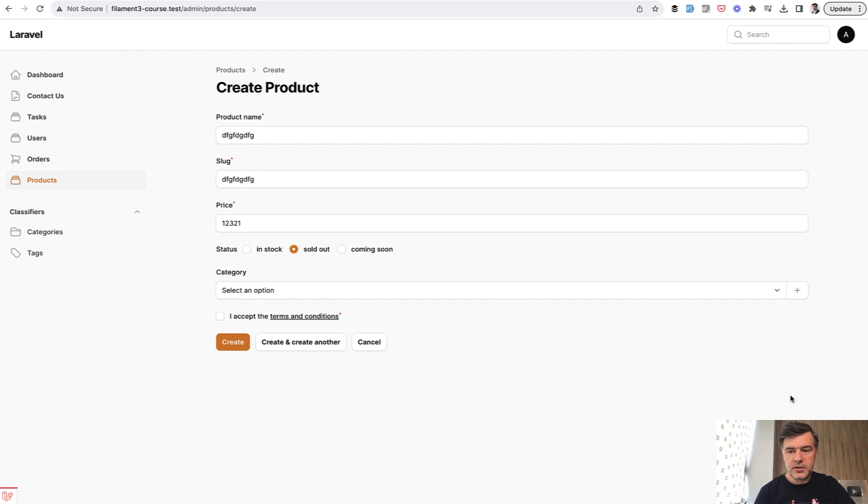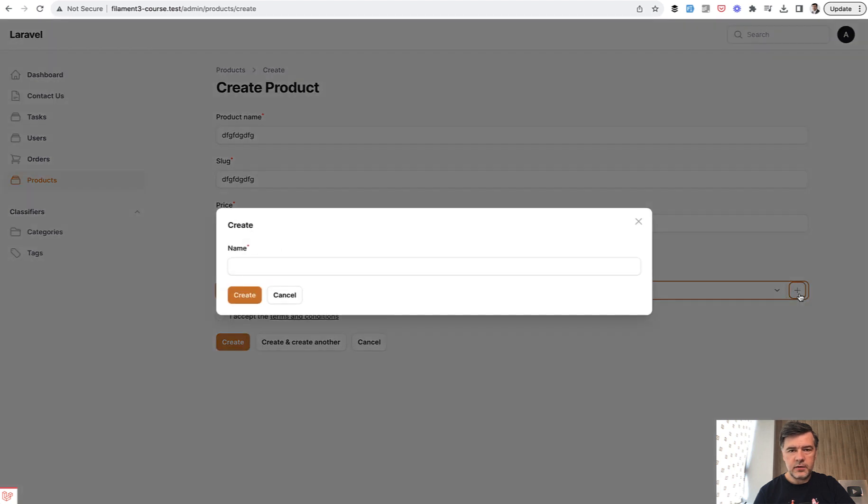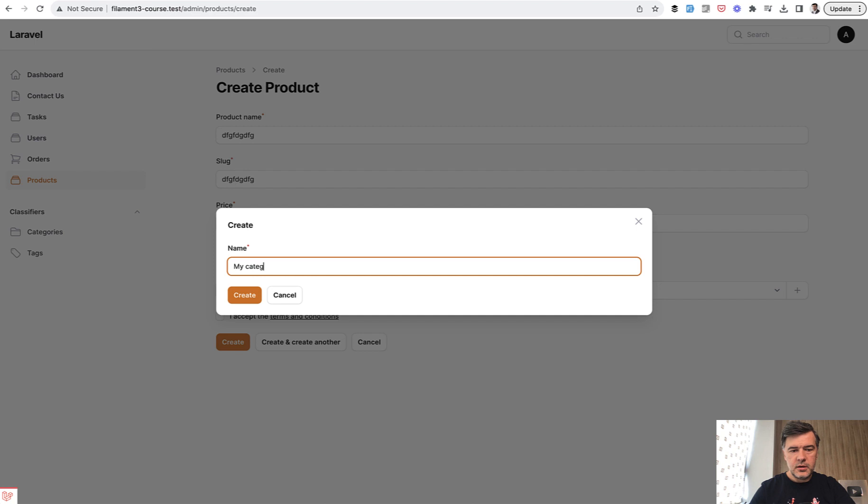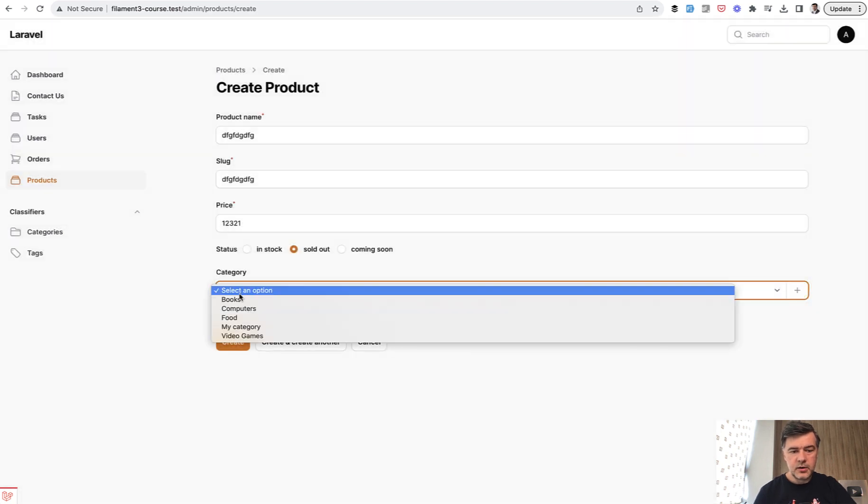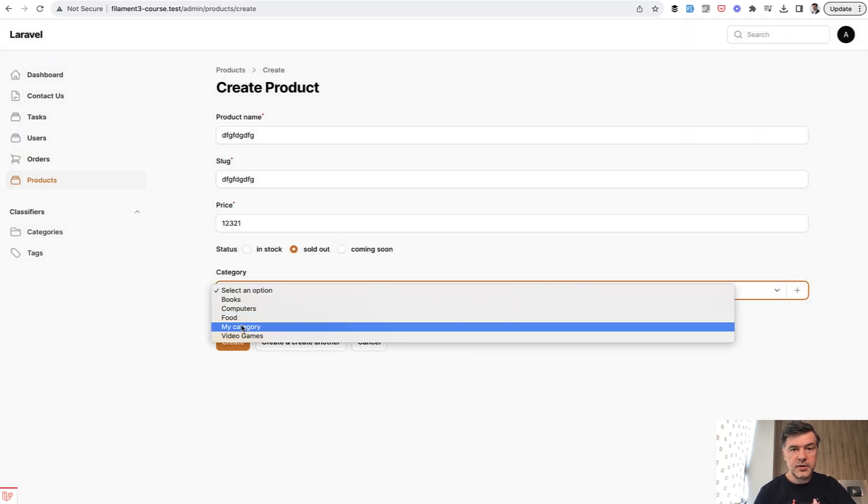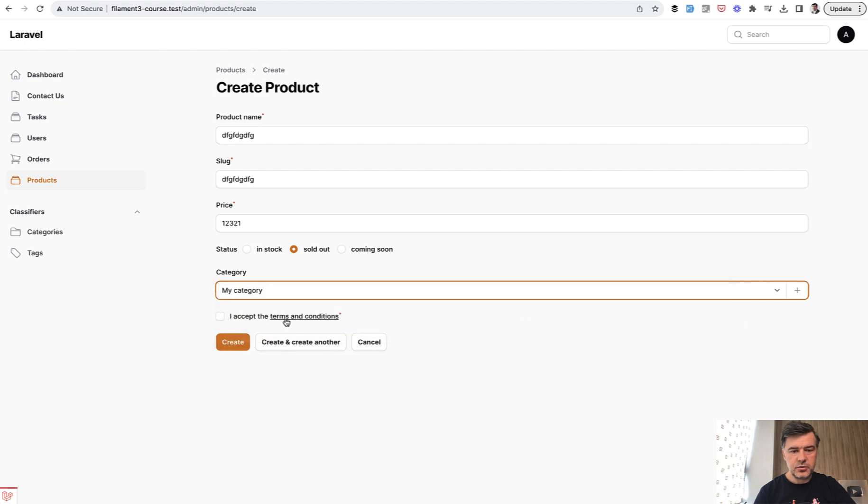And in category, do you see that plus sign on the right side? This is exactly what we need. We have a plus - for example, 'my category', something like that, create. And now that my category is in the list and you can choose it.